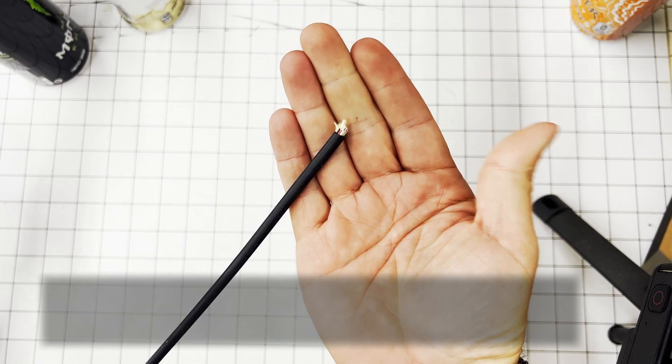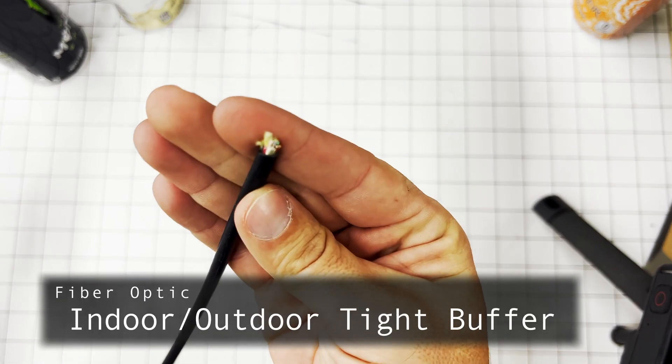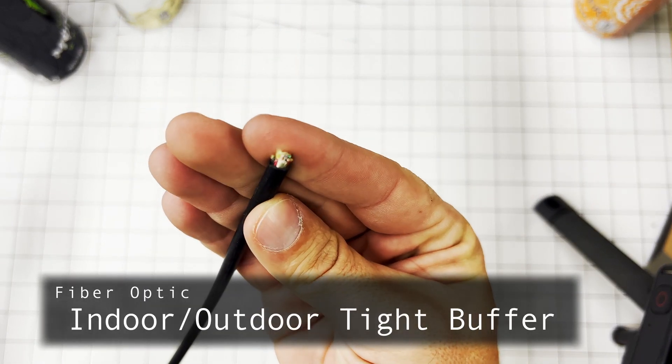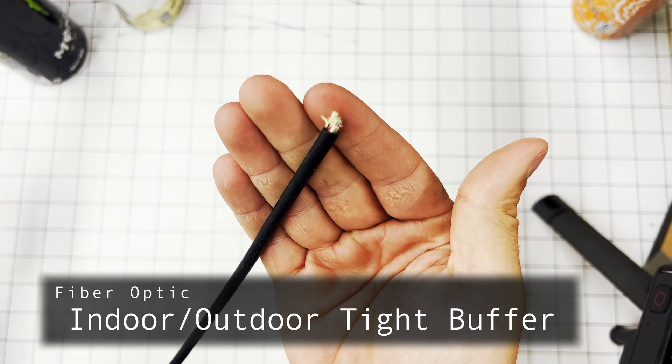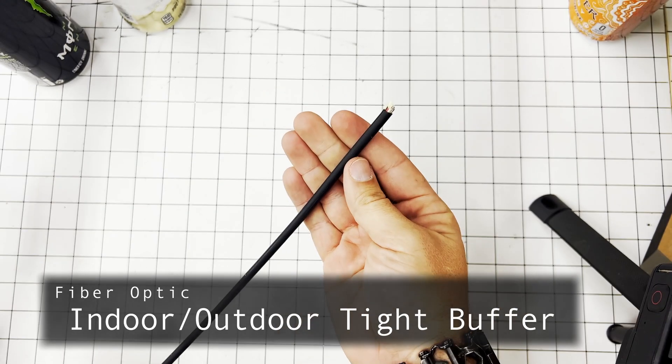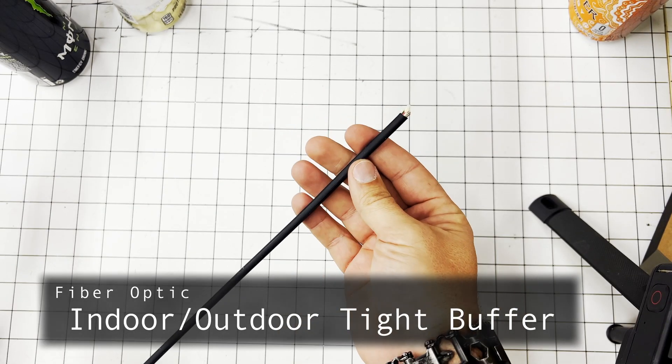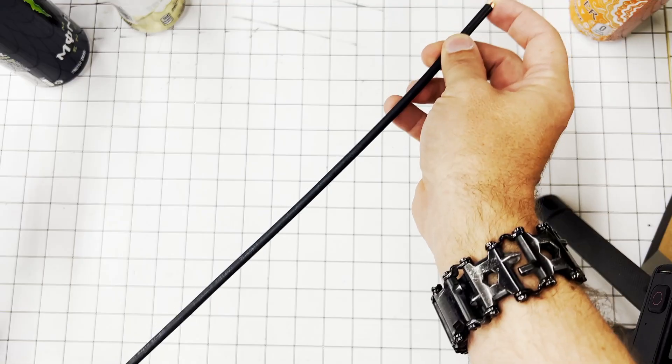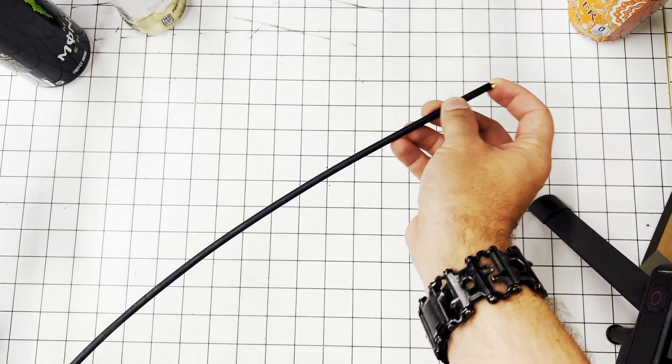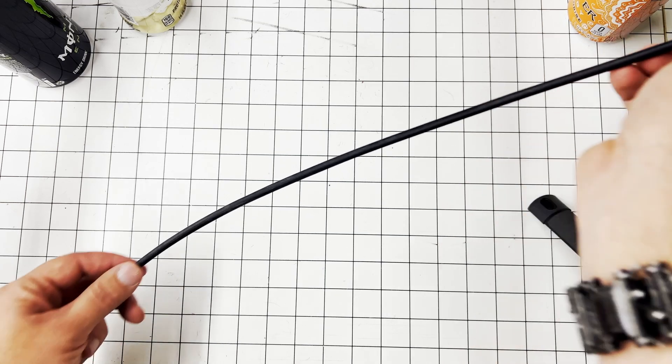Alright, we're going to start off by terminating a typical tight buffer cable. Looks like this. All of them are in their own buffer right here. First things first, we've got to strip it back.